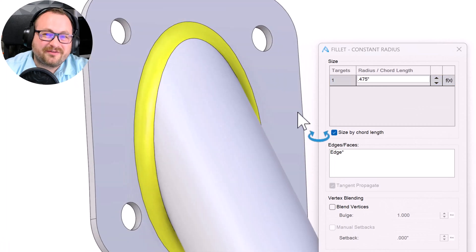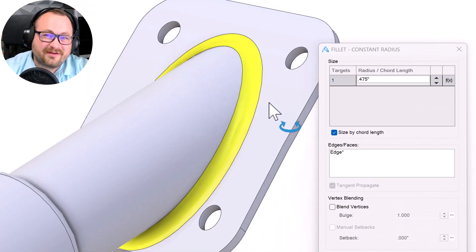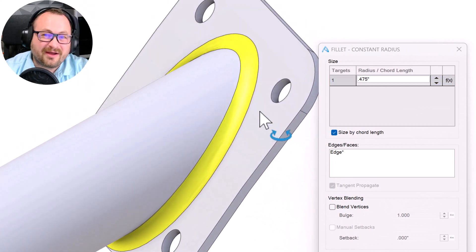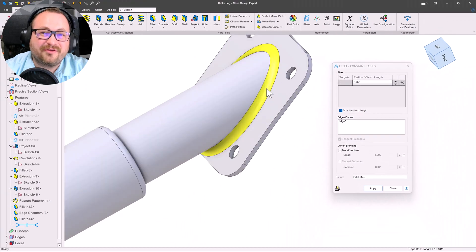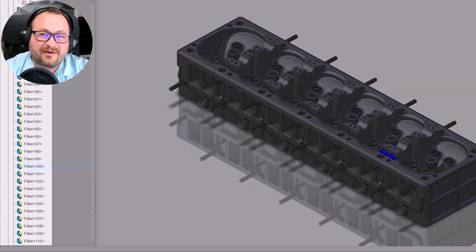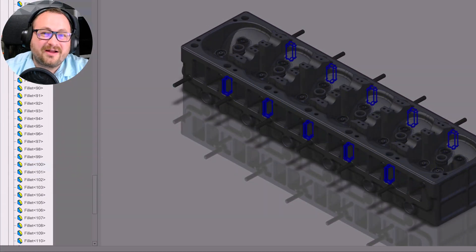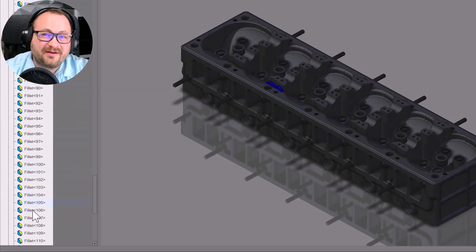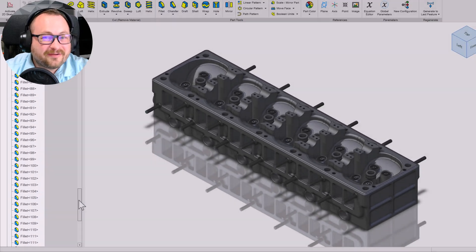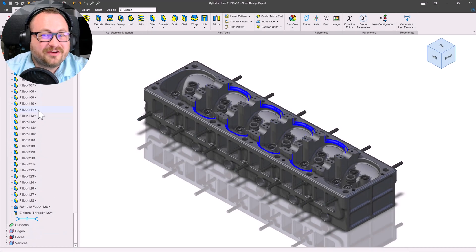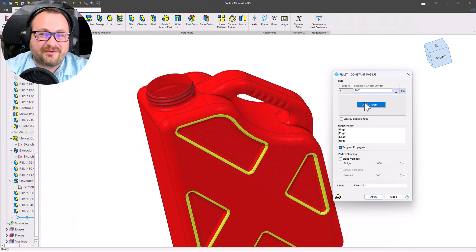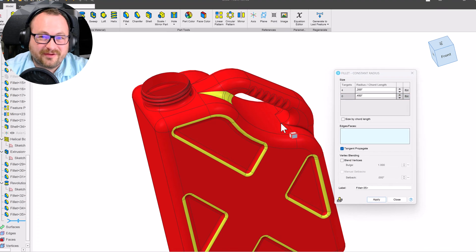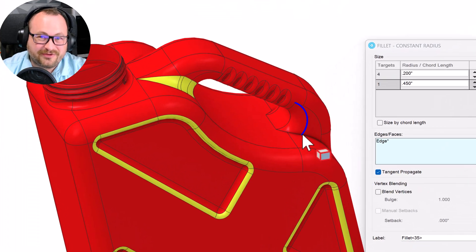But with the new constant chord sizing, you can now have well-behaved fillets all the way around. Some models that need a lot of fillets end up with a lot of features in the design tree, but now groups of fillets are available so that you can make multiple size fillets in a single feature.